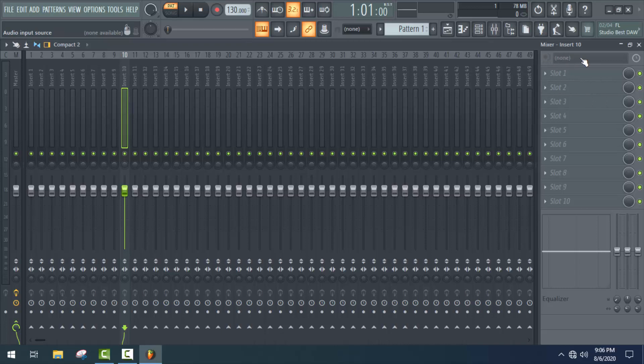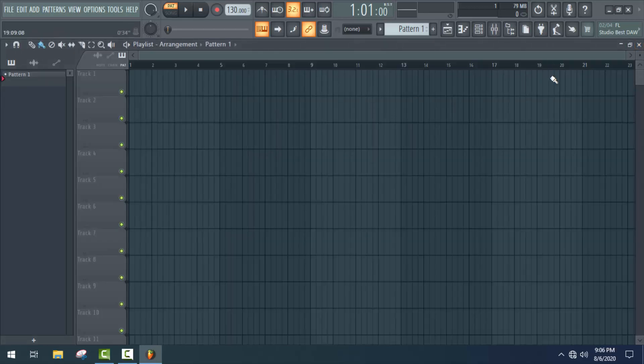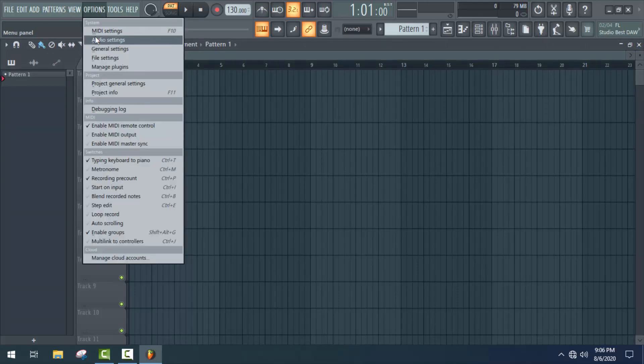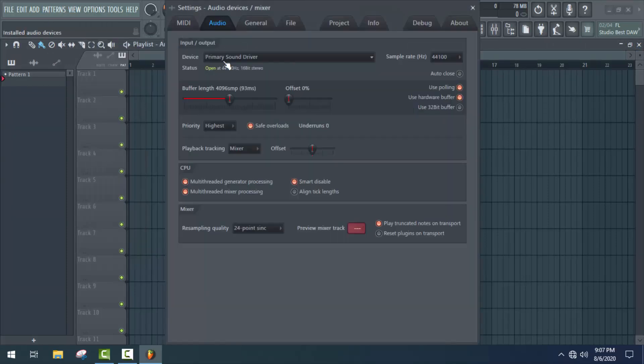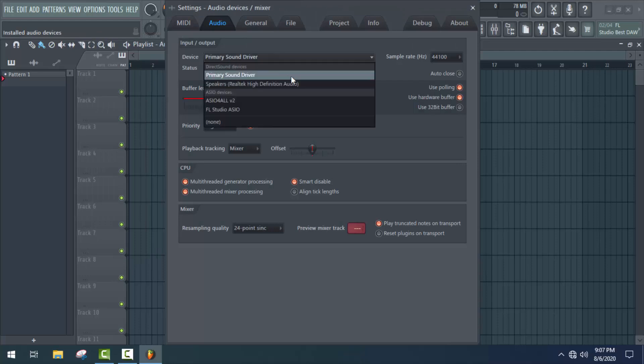So to fix this problem, close this tab and go to the options menu, then audio settings. Here you'll get your sound card or microphone name if you use a USB microphone.